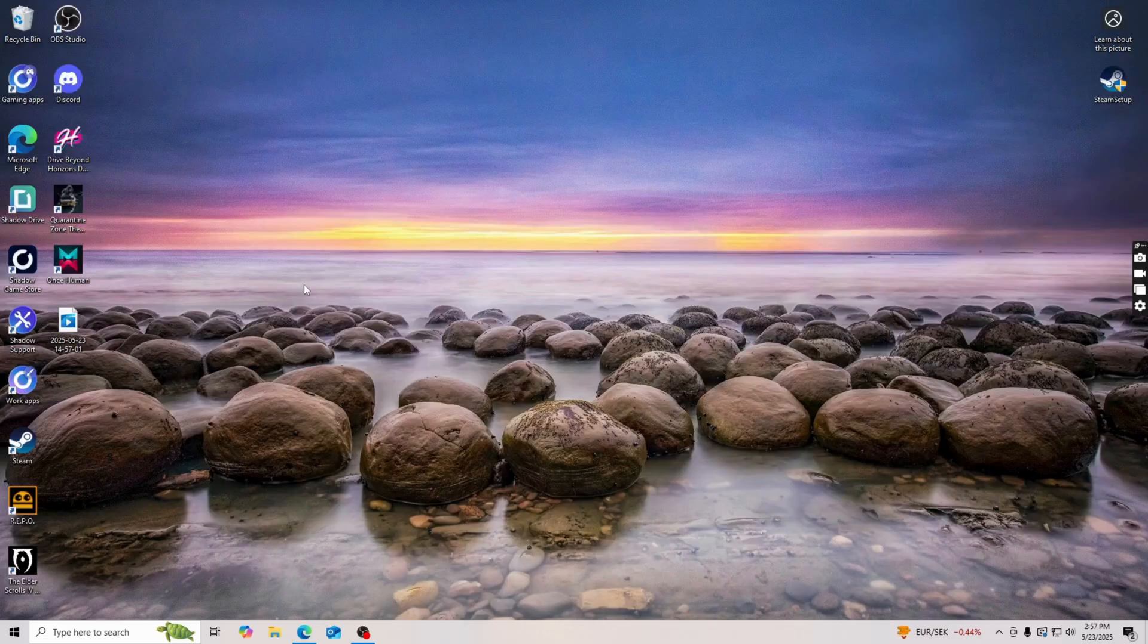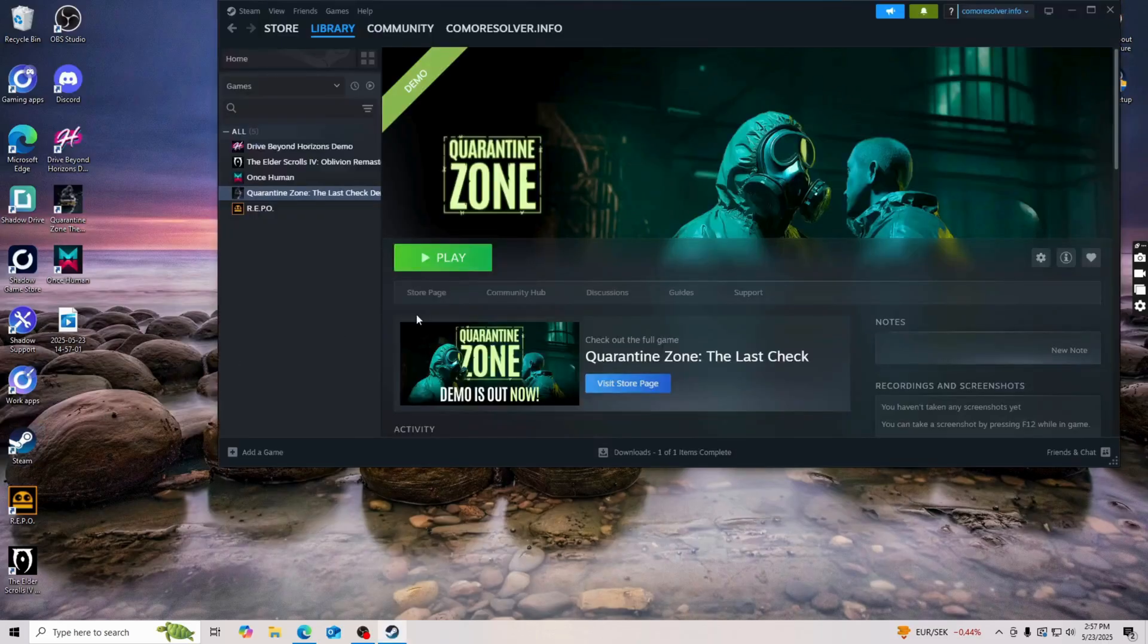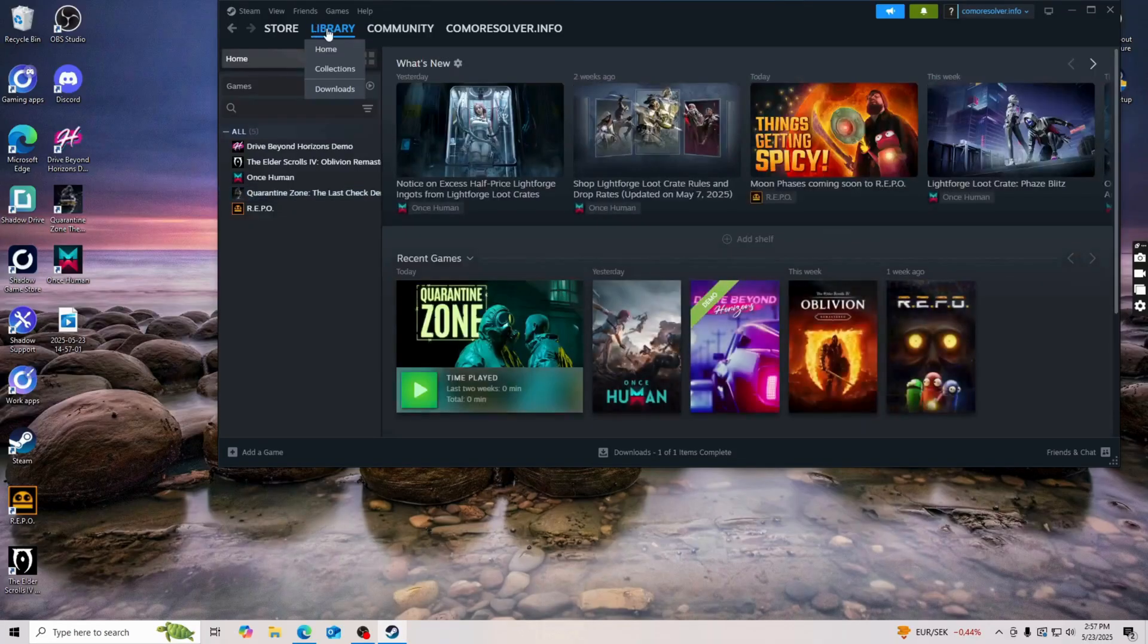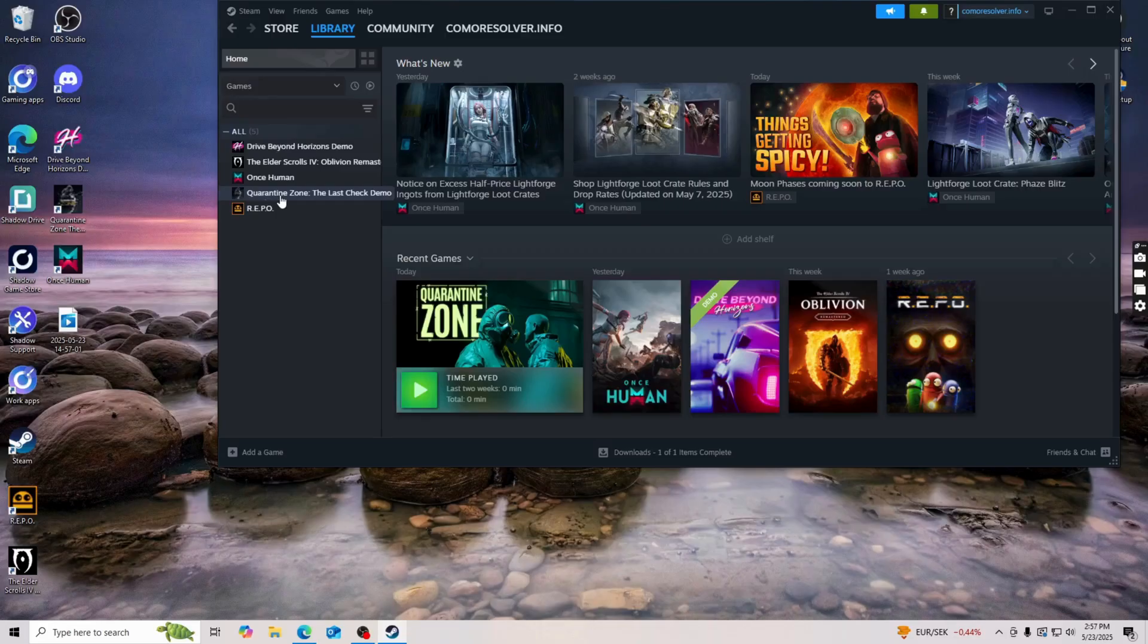So this is how I fixed it myself. I just firstly went into Steam here as you can see, so I just went into Steam and then I clicked on library. And then in here I found the Quarantine Zone game right here and then I just right clicked on it.